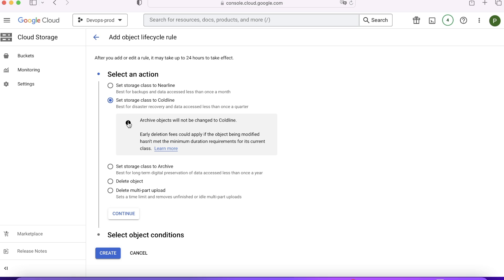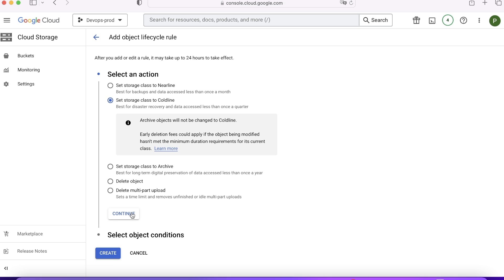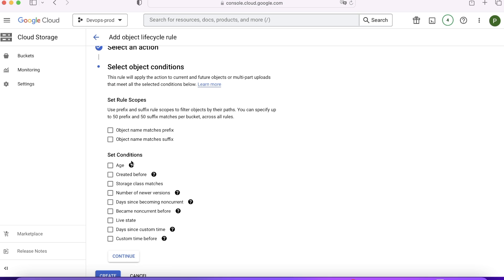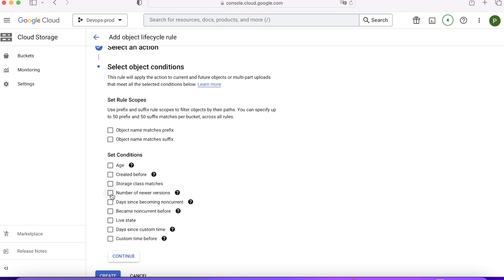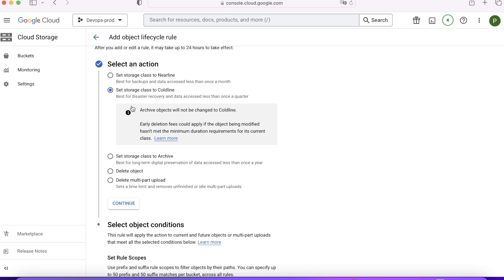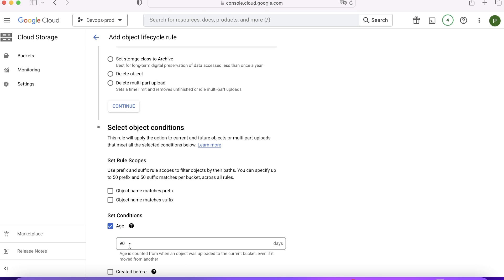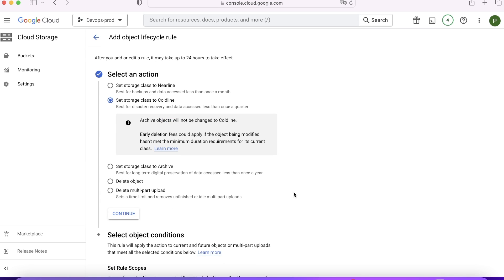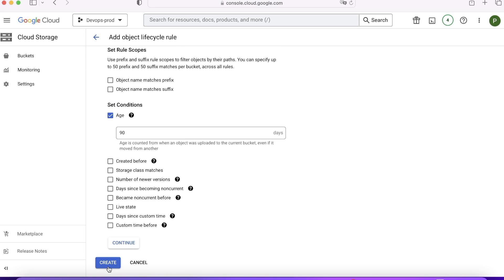So my first job is to select what kind of action I want to take. I want to move the objects to coldline storage. Click on continue. When do you want this to happen? You need to choose that condition. You want it on the age, you want to create it before, the class match, if any new version becomes available, the live stage. What is your ask? So I'll say let's choose it over age. As long as it becomes 90 days. Clear. I'm saying as any object age becomes 90 days, move it to coldline storage. Click on create.